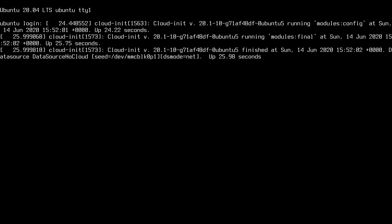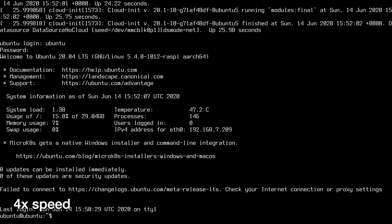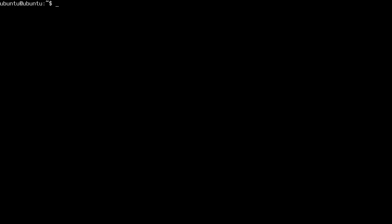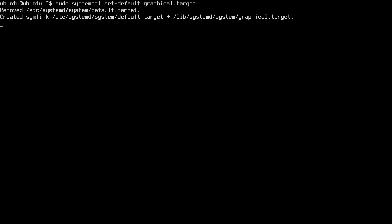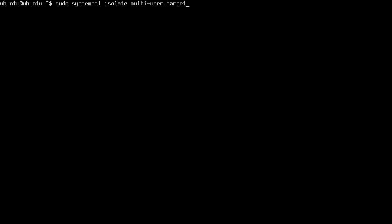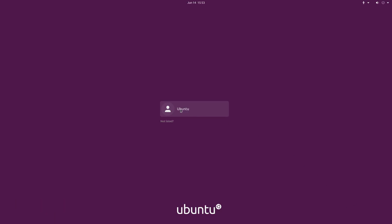So it logged me into the console. If I want to switch it back to graphical again, I'll do the same command, but instead of multi-user here, I'll do graphical. Of course I could reboot to have it go back into the graphical interface. But I'll go back up here to my previous command where it said isolate, and I'll change this to graphical. And now we have the GUI login here.